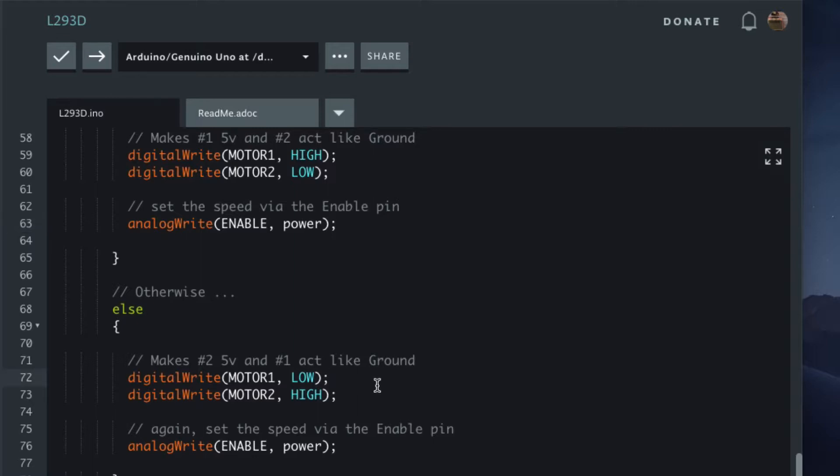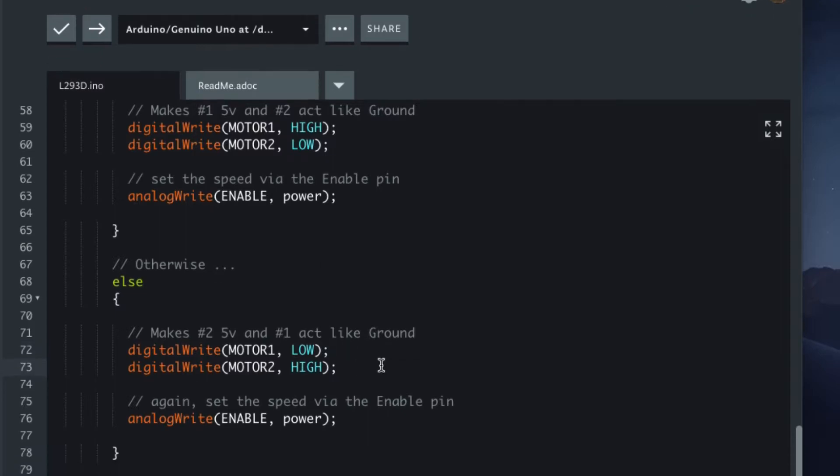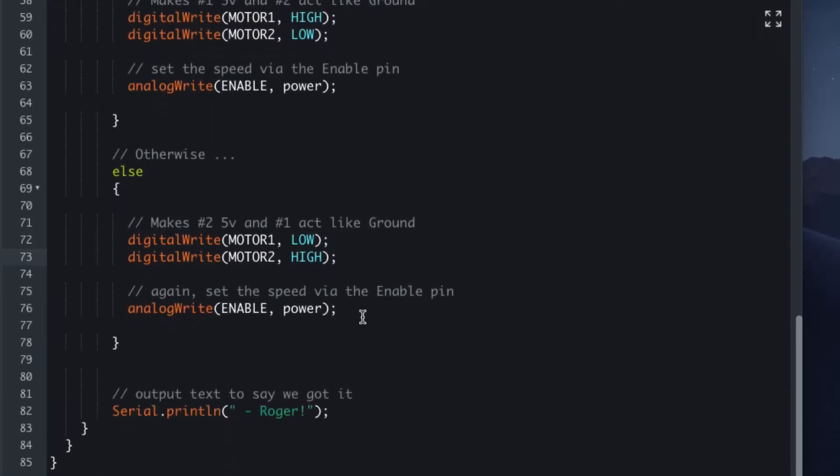If it's reverse, or anything other than F actually, we can do the reverse and set low and then high. Again, we set the power. Just to confirm, I'm saying 'Roger'—you can say 'yes,' 'thank you,' 'yes sir,' 'okay.'